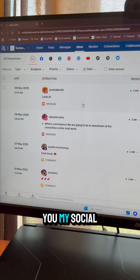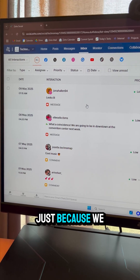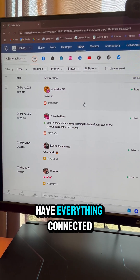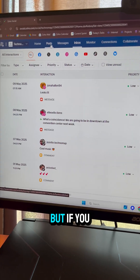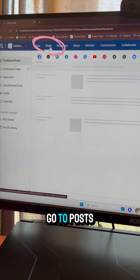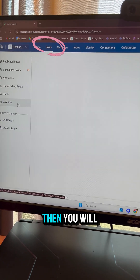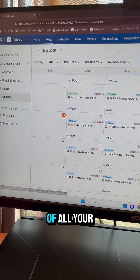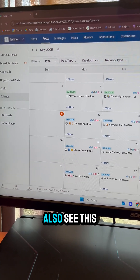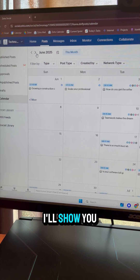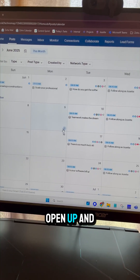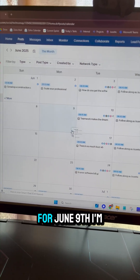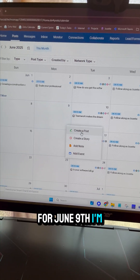I'm going to show you my social since we have everything connected in there. If you go to Posts, you'll have a list of all your posts, but you can also see this awesome calendar view. Here's June — I'm going to open up and add something for June 9th.